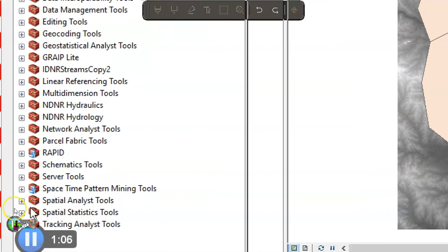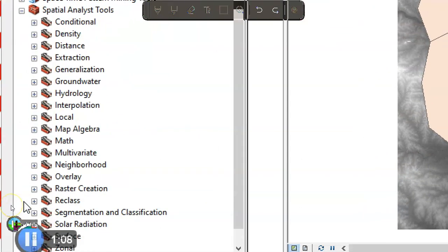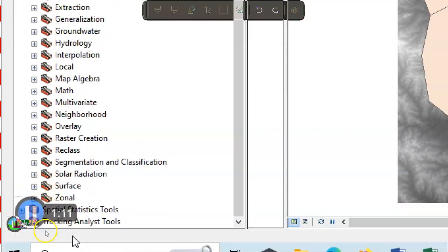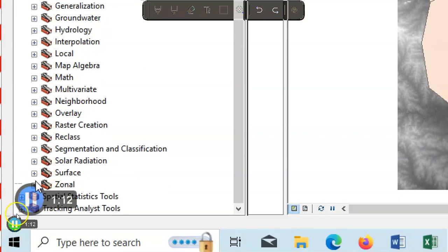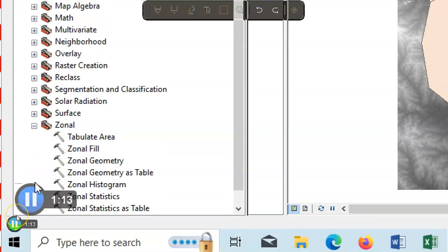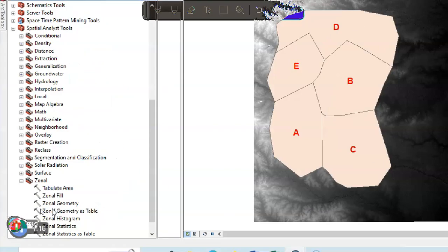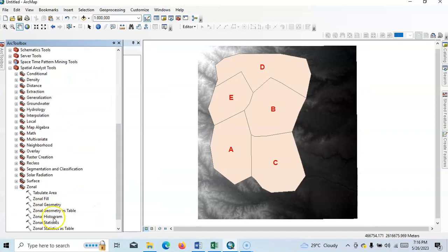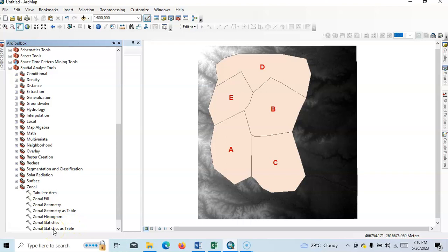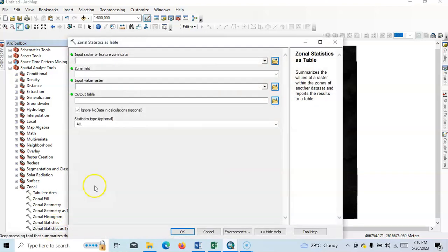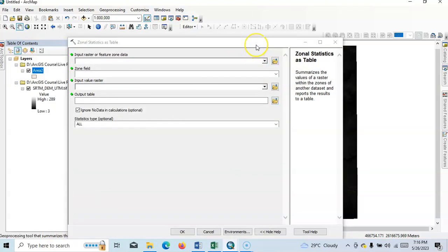Then again go to Zone, here the last option Zone, just click over there. There are various options: table area, zonal field, zonal statistics. I'll calculate zonal statistics as table, so I'll calculate a separate table for that.